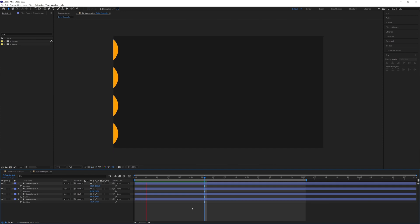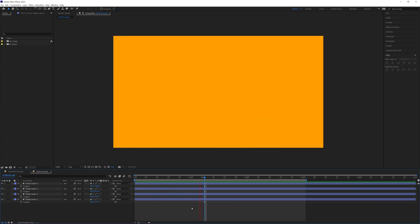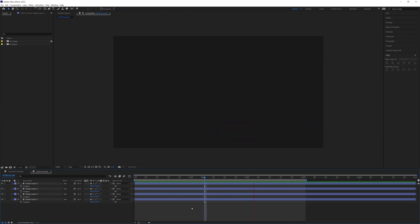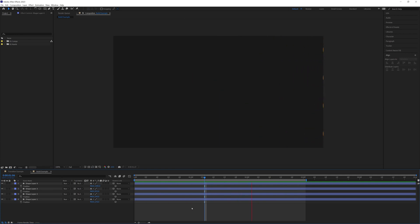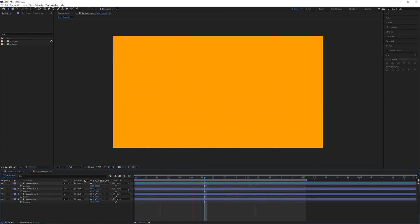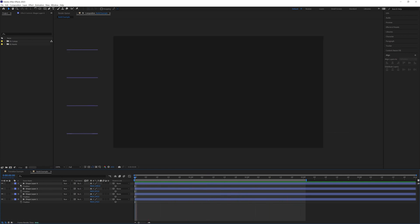And if I was to play this now you'll see that all four move at the same time, which is almost there but not quite what we want. We want these to be staggered slightly.